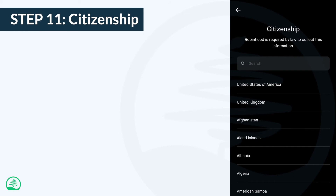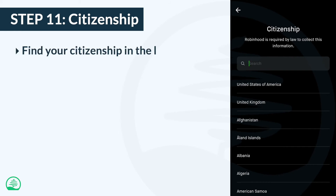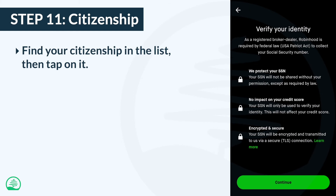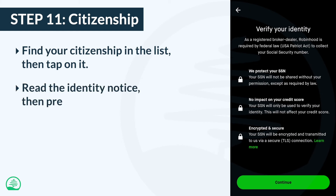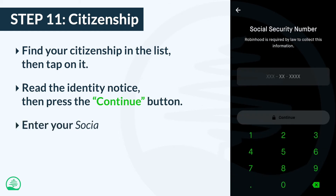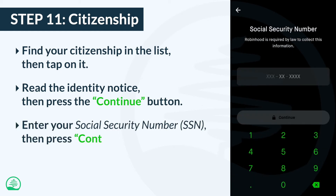This step is going to require a few things. First, select your citizenship from the list. After you tap on it, you'll get a pop-up notice — read it, then press the continue button. Next, you'll need to enter your social security number. When you're done, tap continue to go to the next step.